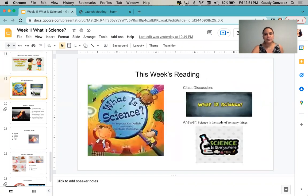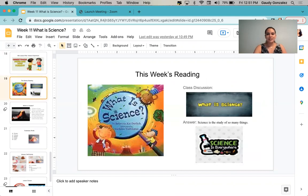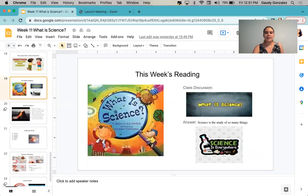In this week's reading, teacher Lily read the book called What is Science? Does anybody remember what science is? You may raise your hand if you want to answer or share what you remember about the topic. Great. I agree with you. Science is a study of so many things.